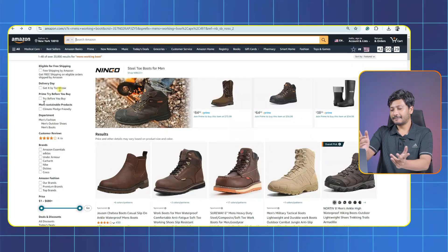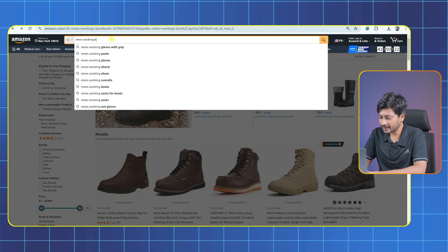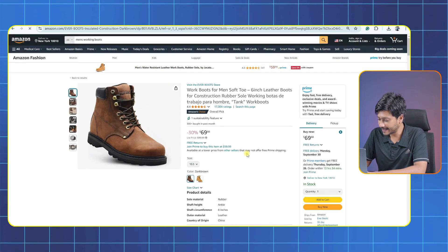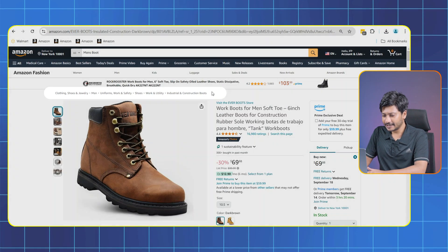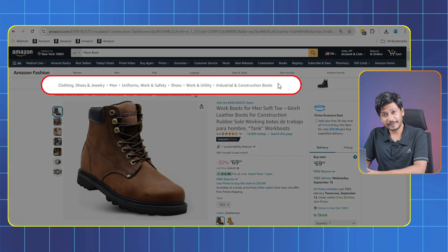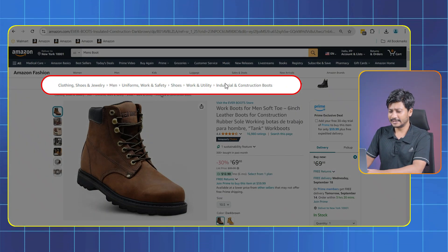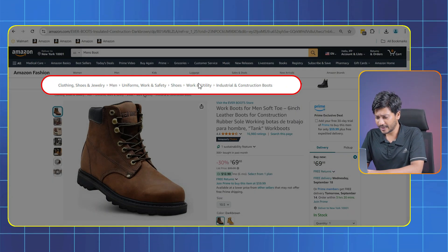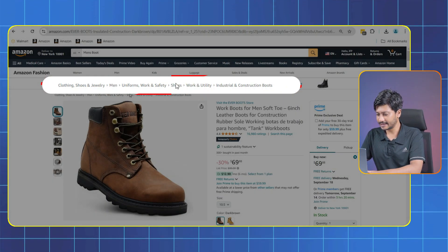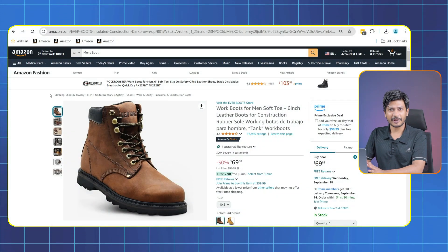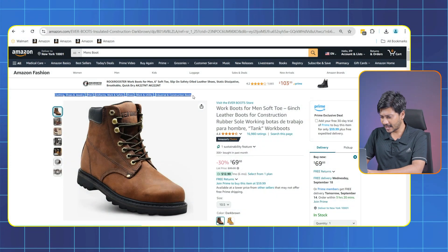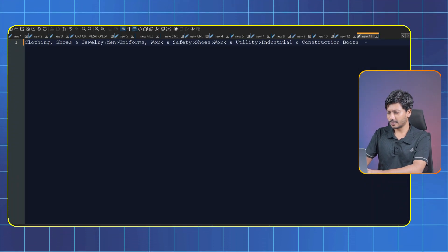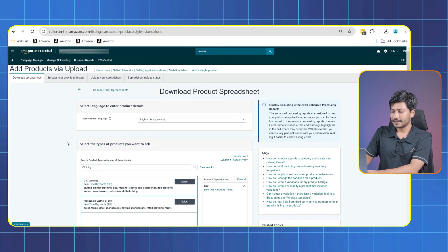First we need to find the right category for our items. You can do it easily by checking the best selling listings for similar items. In the listing here we can find the categories they added. It's better to get ideas from here. Just copy this and save it on a notepad or something. We'll need it later.